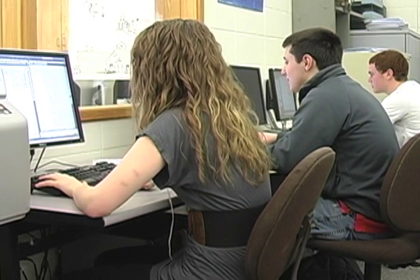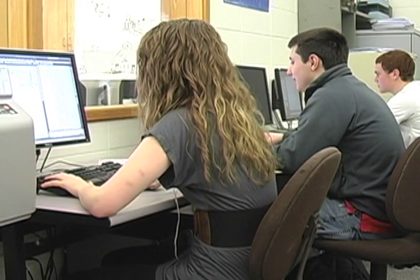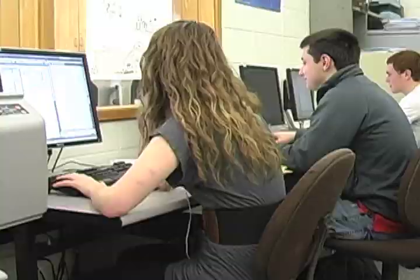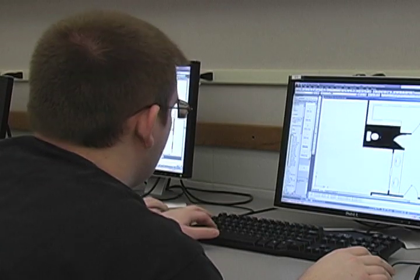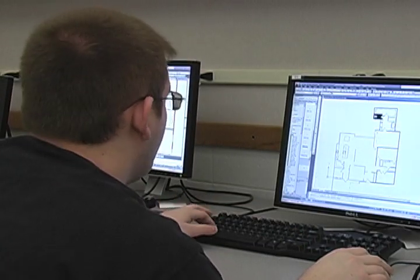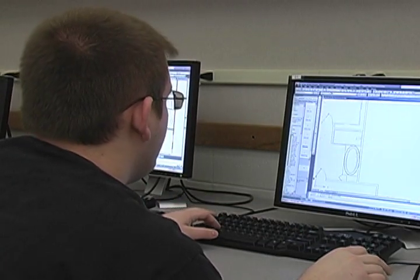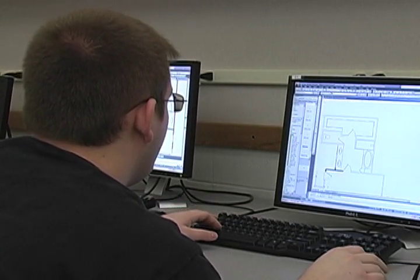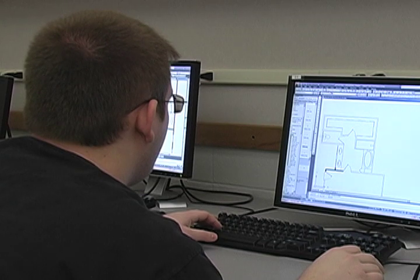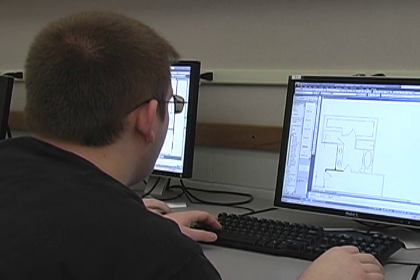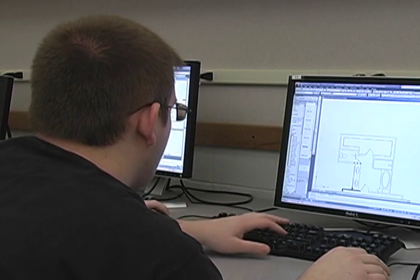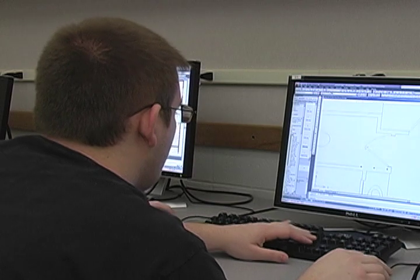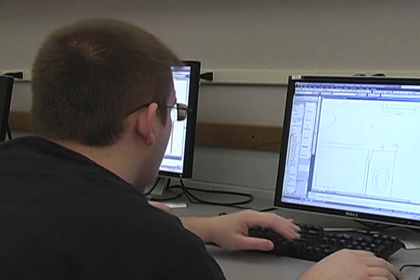Each student actually designs their own house for a particular lot in or around Carmel. At the end of the year they come up with a presentation of their design that goes before our vocational board of directors, and one of them gets chosen to actually be built the following year by our vocational class.